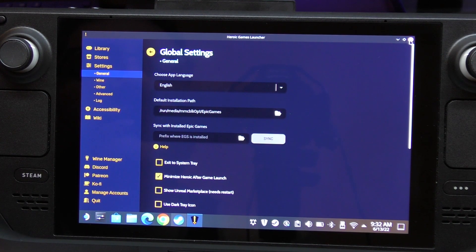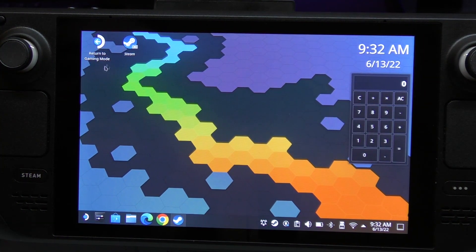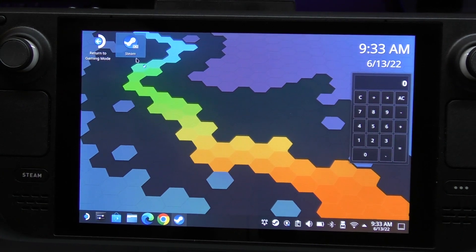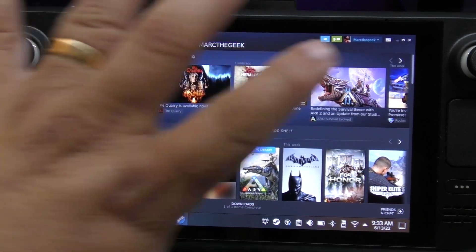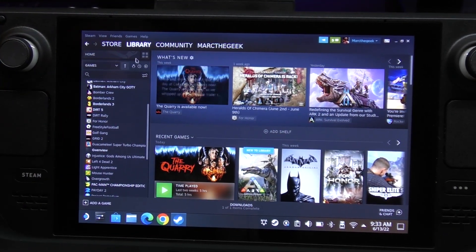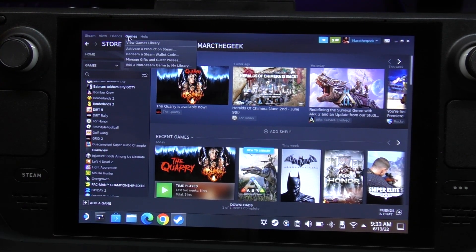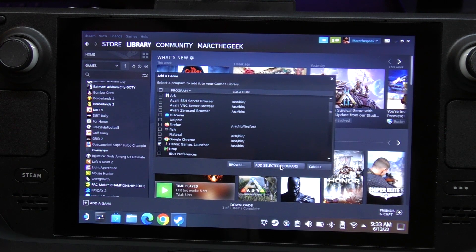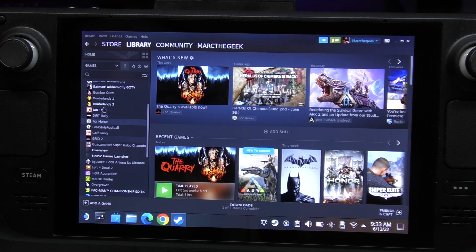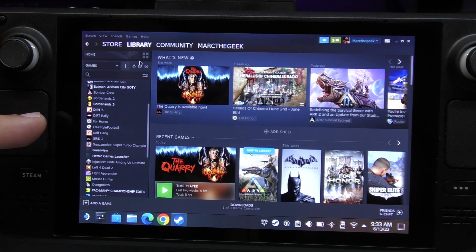We've got all of that set up. The other thing you want to do is go to Steam so we can see the Heroic Launcher when we're in normal Steam OS. Go to Games, then Add Non-Steam Games, look for Heroic Launcher - there it is. Select it and click Add Selected.